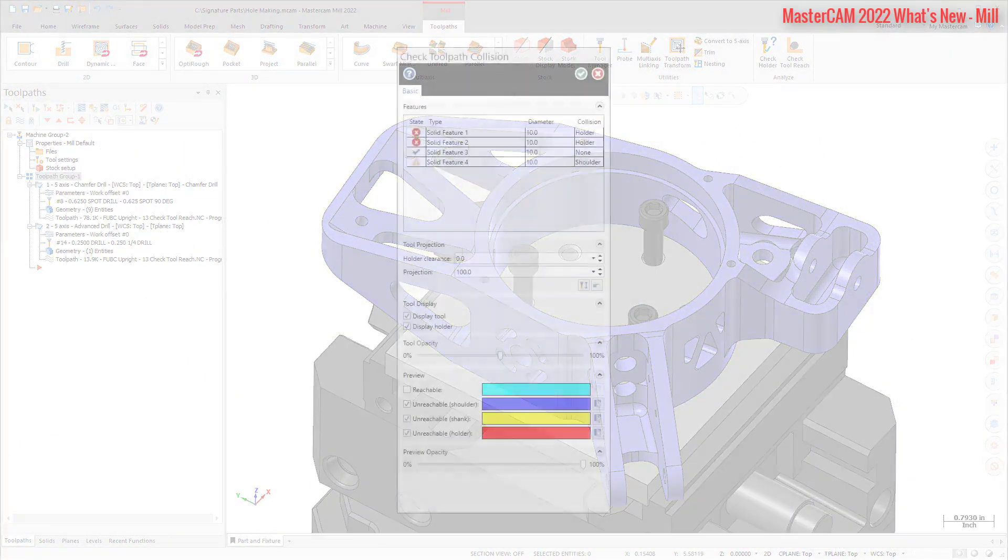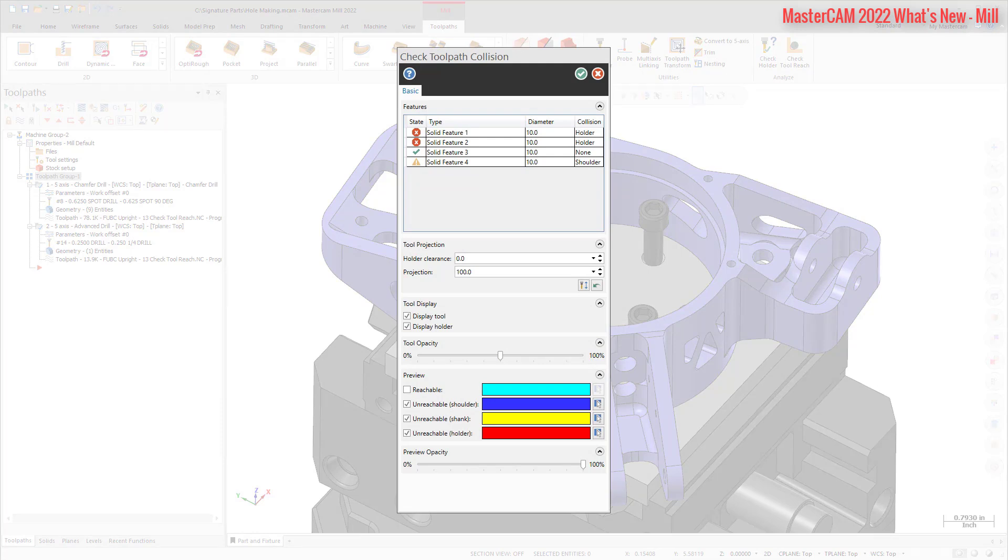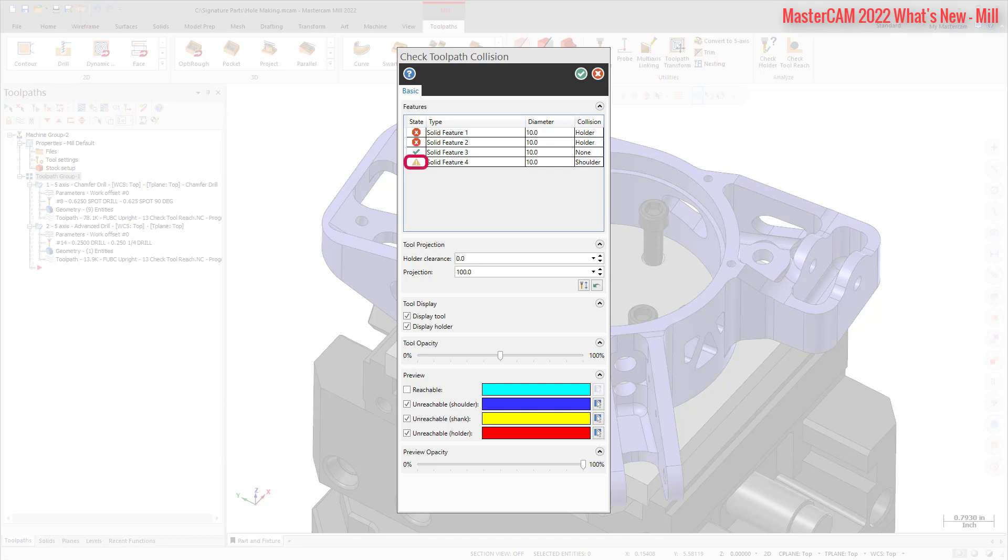The new Check Collision function allows you to determine if you can machine the part with the defined holder and tool combination. If the tool is long enough, Check Collision can also automatically adjust the height to be clear of any collisions. Mastercam displays one of three conditions for each hole in the features list. The green check indicates no problems. The yellow exclamation indicates a problem, such as the hole depth being greater than the flute length. The red X indicates a gouge. If there is a collision or warning, the collision check tells you what part of the tool is causing the problem – shank, shoulder, or holder.